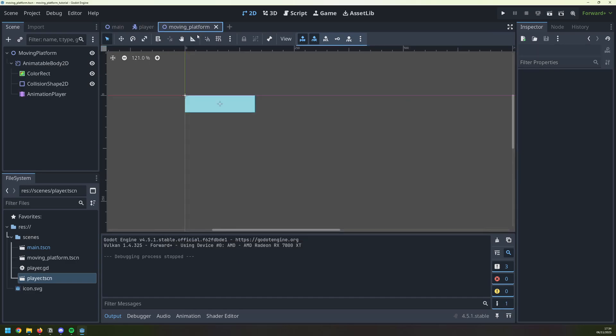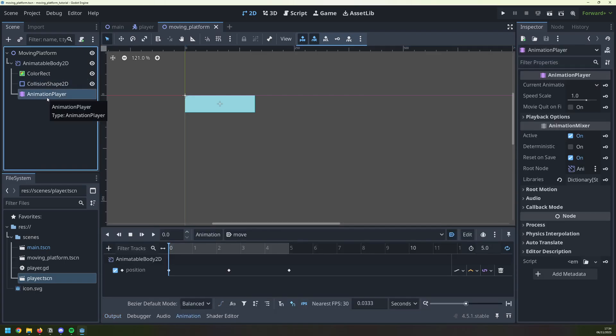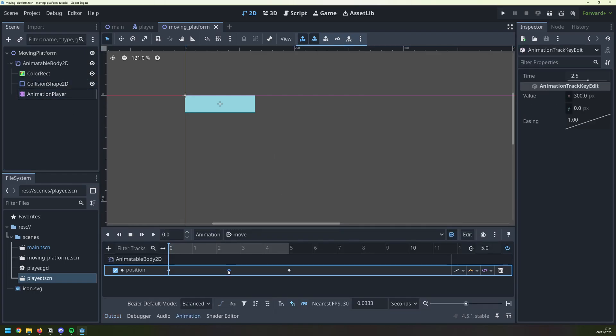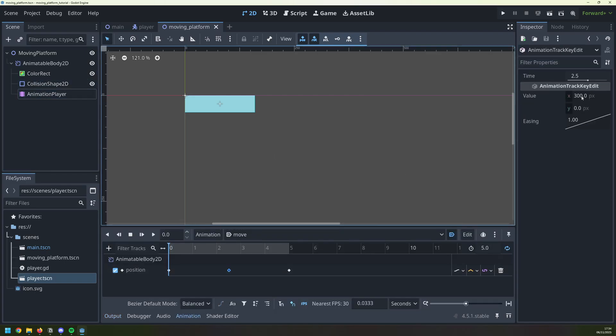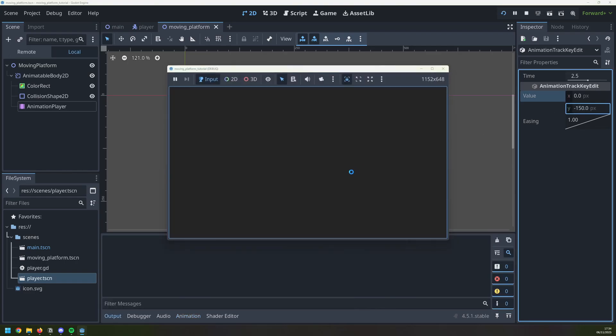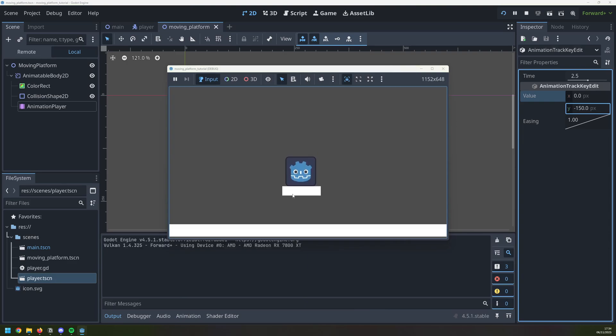That gives a platform that moves left and right, but there's loads of flexibility with this animation player. For example, I can change this to, instead of moving side to side, it can go up instead. So that would be, let's say, negative 150. If I rerun this now, the platform is now going to go up and down, instead of left to right.